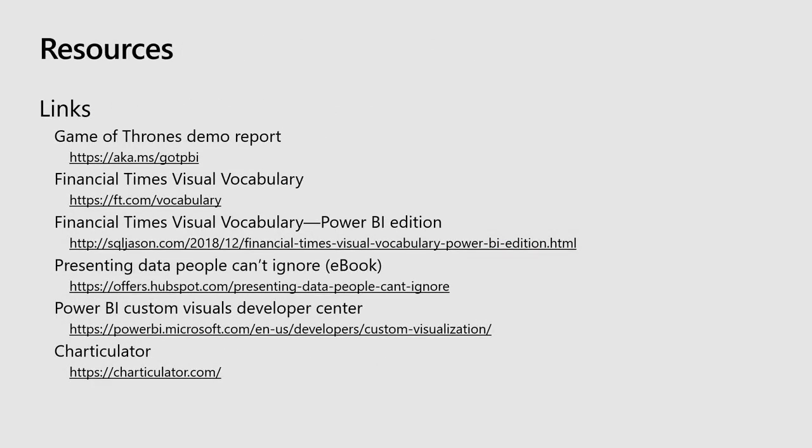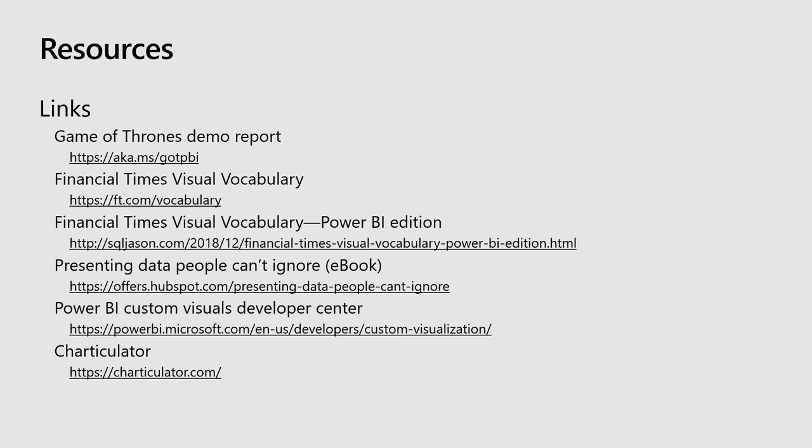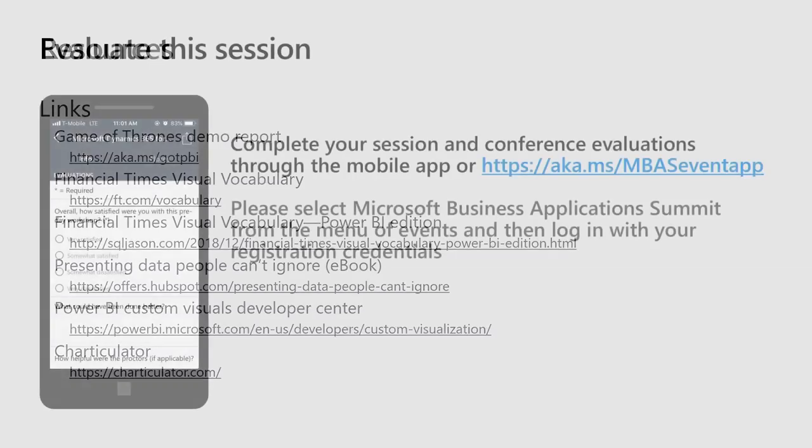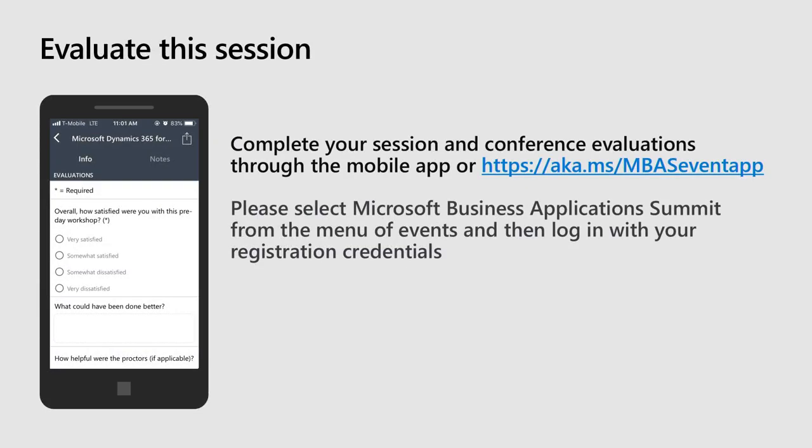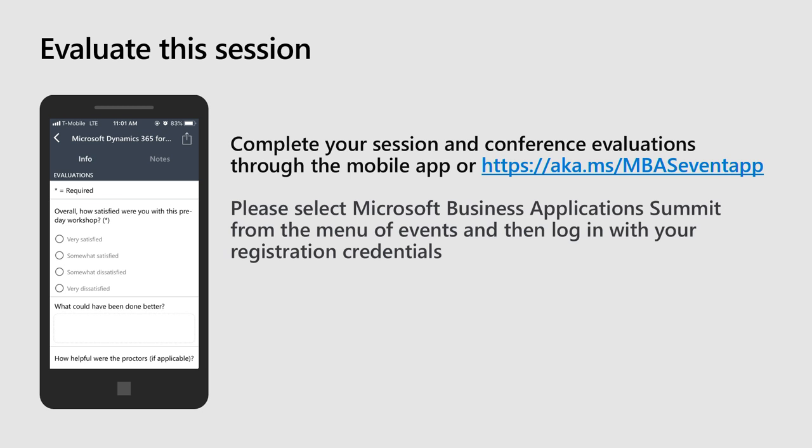And then finally, guys, these are the links of all the resources that I showed you today. So if you want to play with the Game of Thrones Power BI report, that's the link. The Financial Times Visual Vocabulary is there. The Power BI edition of the vocabulary. That's a very interesting ebook that gives you some hot tips in terms of how you should think about building your report in a way that connects to your audience. Highly recommend that. And the links to the Visual Development Center in Charticulator. So, guys, please take some time to rate the session. I really hope you guys really enjoyed some of the Game of Thrones. It was a bit of fun. Any questions? Can I take this offline because we're just one minute away. I'll take your question in a minute. Thank you very much.